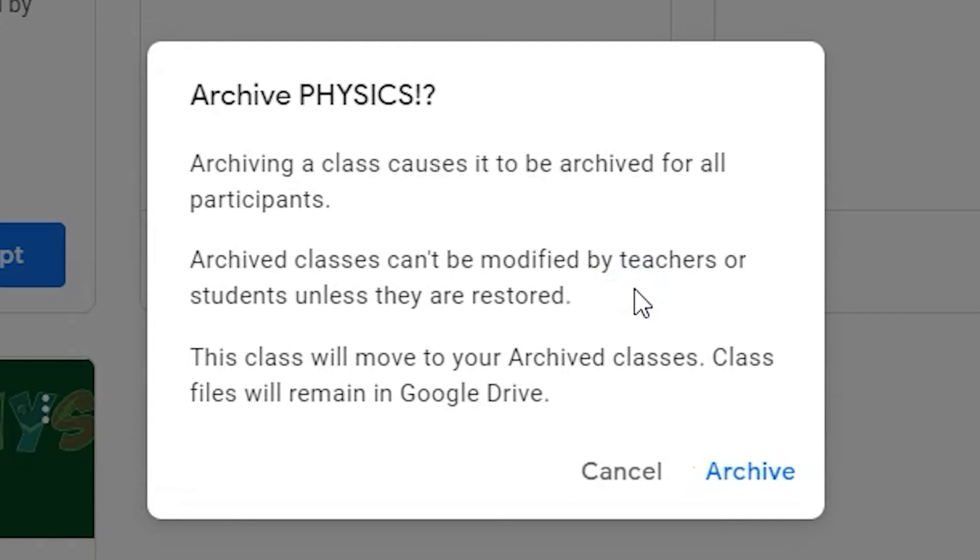You and all students still connected to the class will no longer be able to see it in your dashboard. As long as the classroom is archived, you and your students cannot make any edits unless you restore the classroom. Any Google Workspace files that were associated with the classroom will remain in the owner's Google Drive.